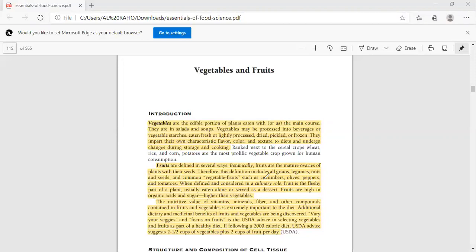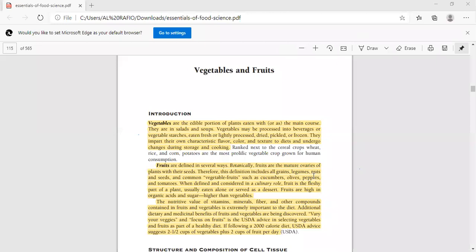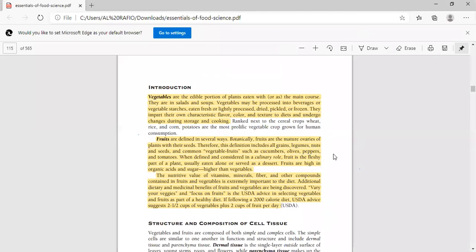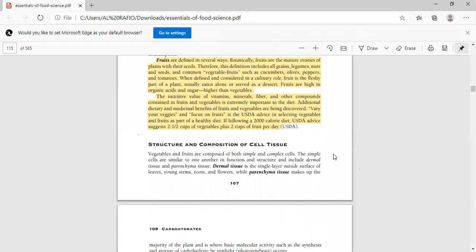We also use the nutrients as ingredients. In addition, USDA has advised to vary your veggies and focus on fruits for healthy diets. If a person has a 2,000 calorie diet, USDA suggests taking 2 to 2.5 cups of vegetables and 2 cups of fruits per day.